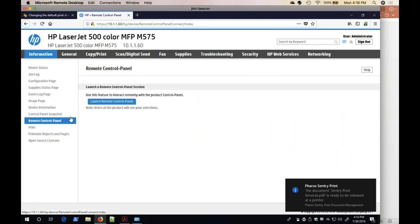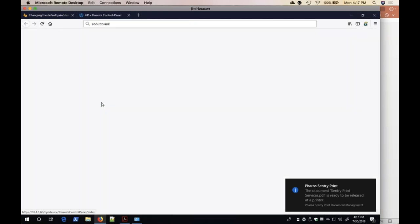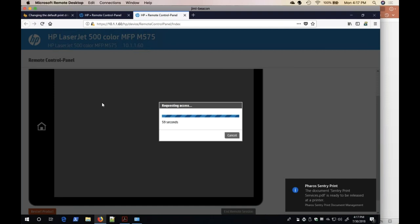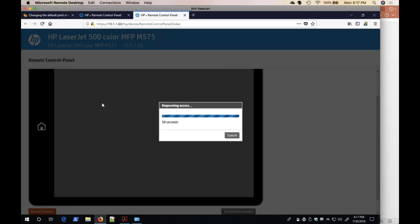I am going to launch the Remote Control Panel. This will provide the opportunity to show what's happening at the device interface.